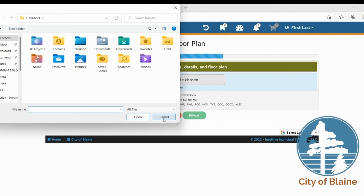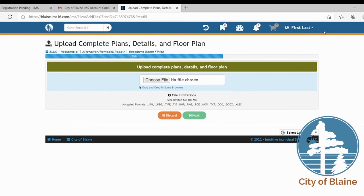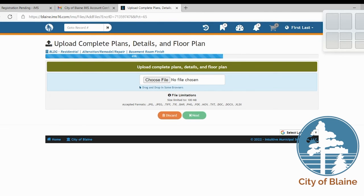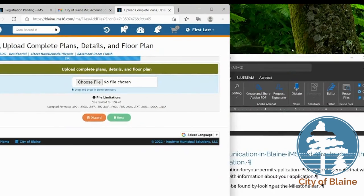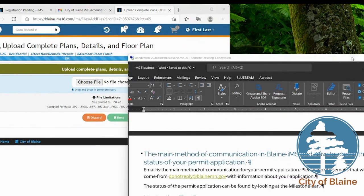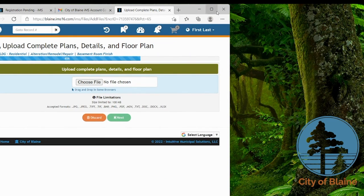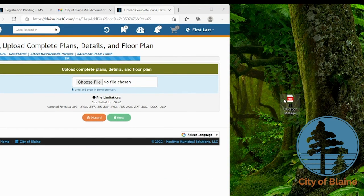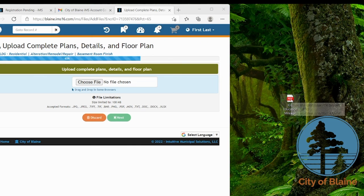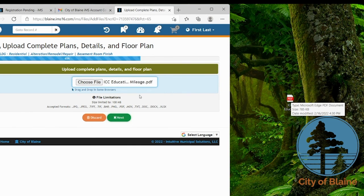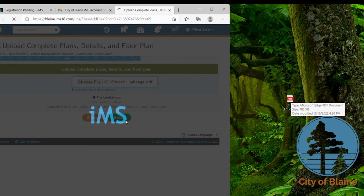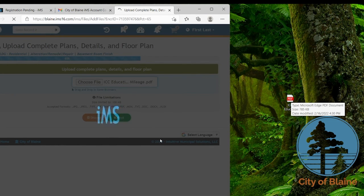Or another way of doing it is if you wanted to minimize your screen you can always drag and drop. So if you click on the button to make your window smaller and let's say you have it here on your desktop, you can always click and drag right over, release, and it'll put it in there and then you can hit next. And then the file is uploaded.